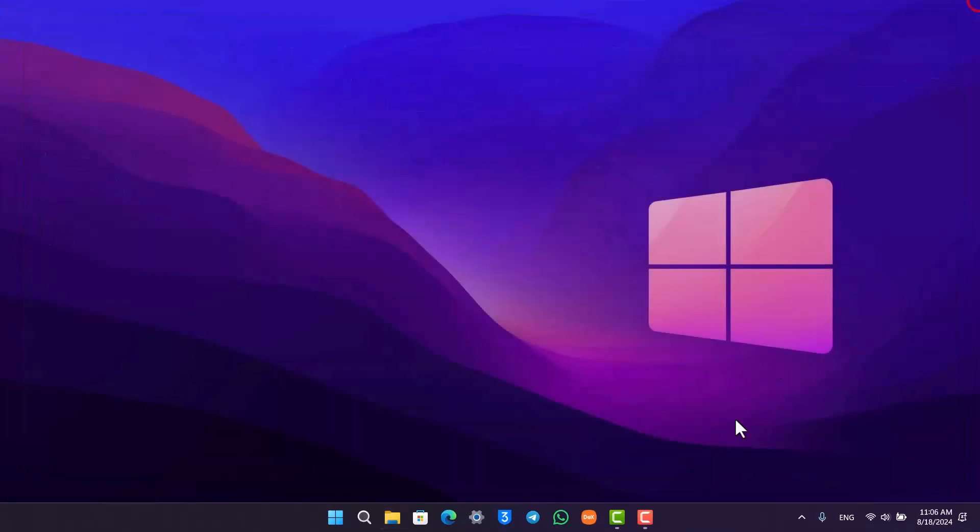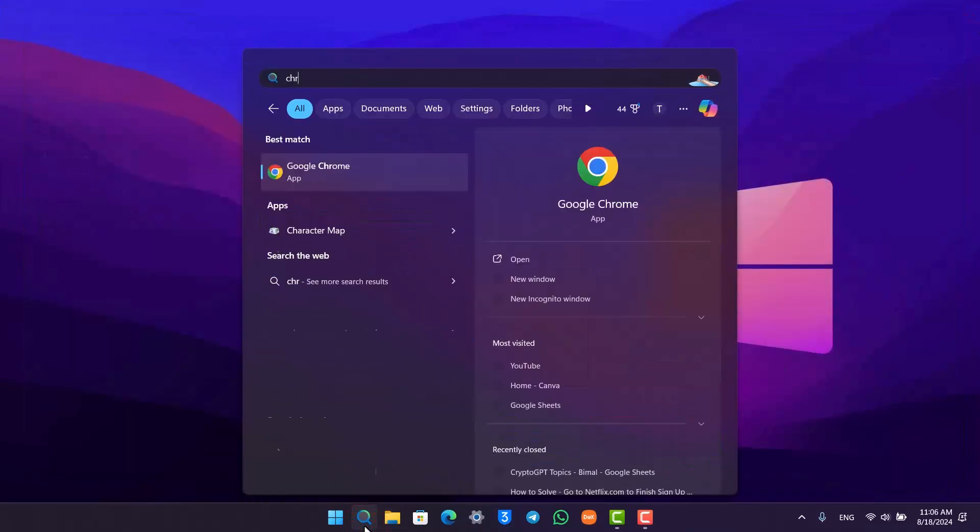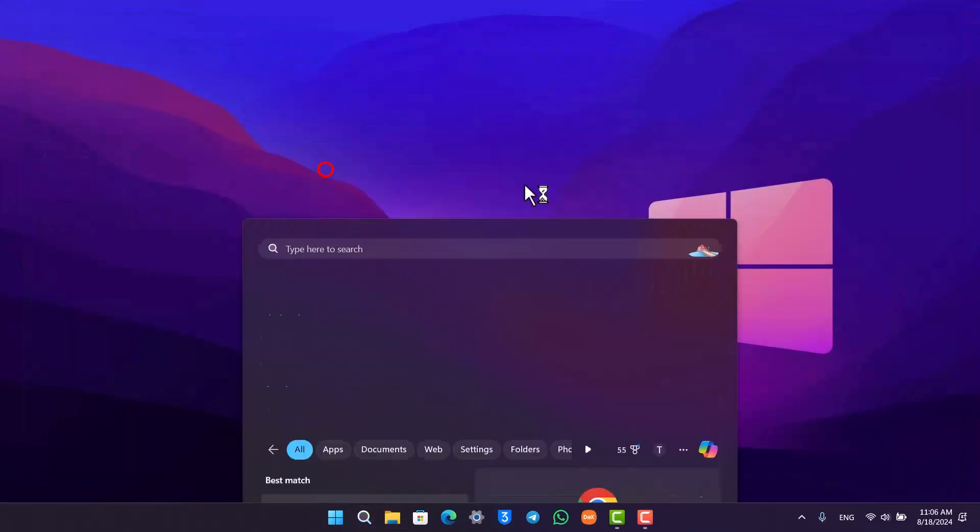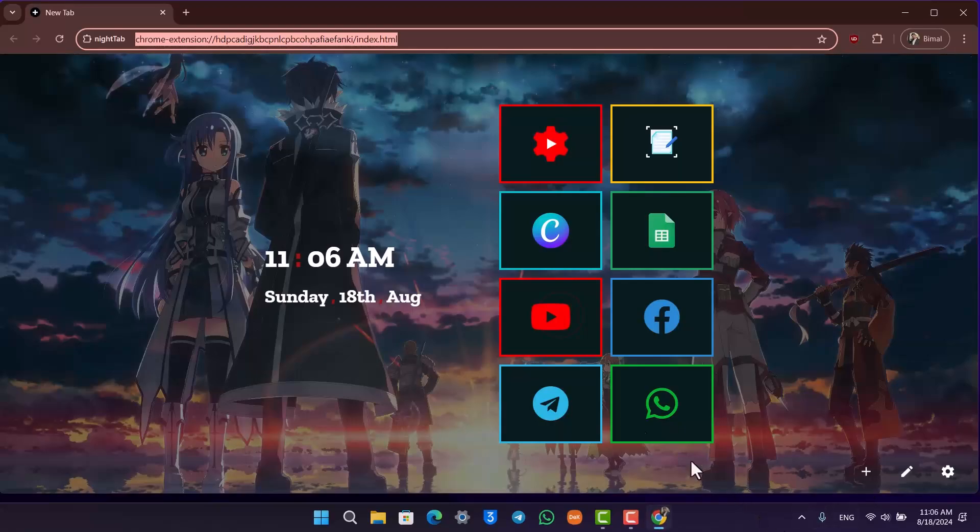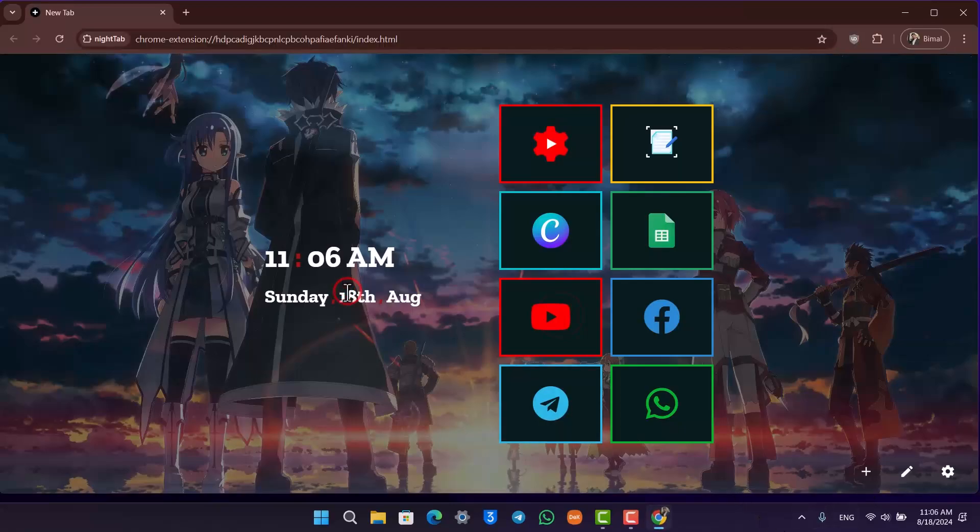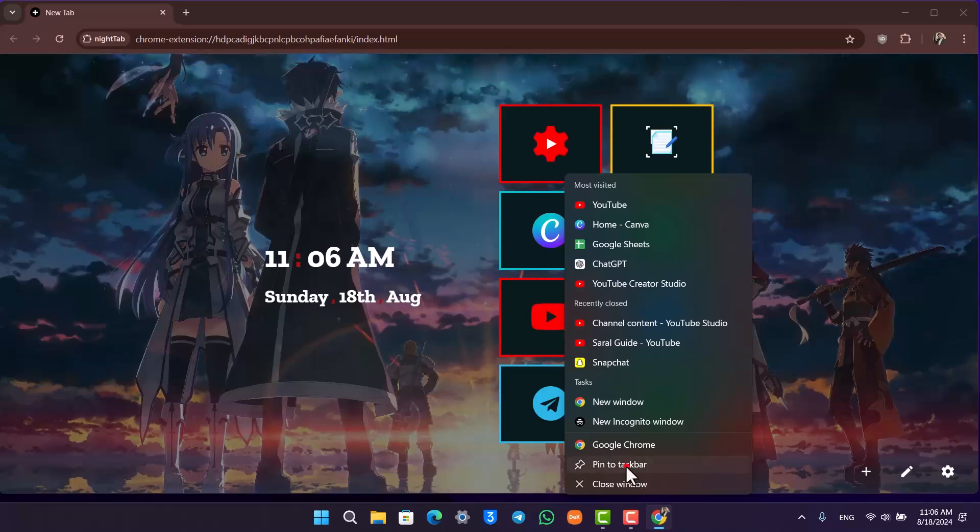Otherwise, this could also happen because you have multiple profiles set on your Chrome. You can try to delete either all of these profiles and keep only one, and when that one is there you'll be able to pin this particular one if you want to.